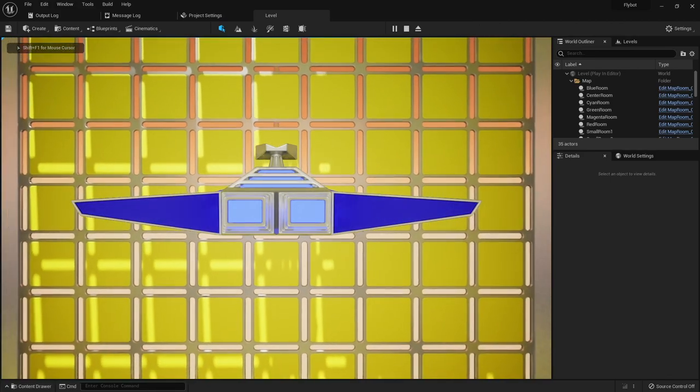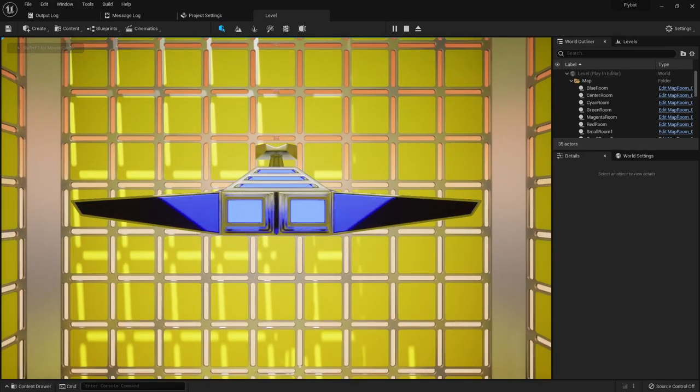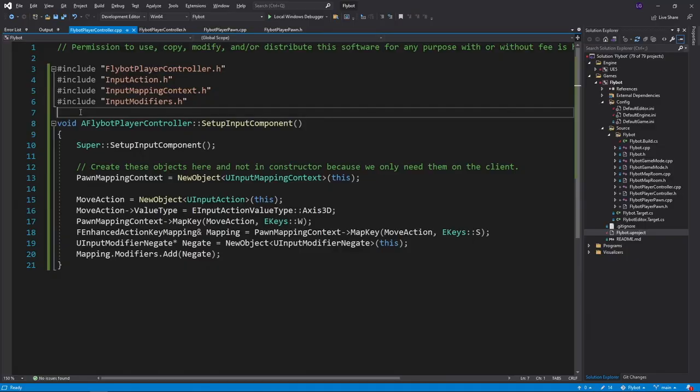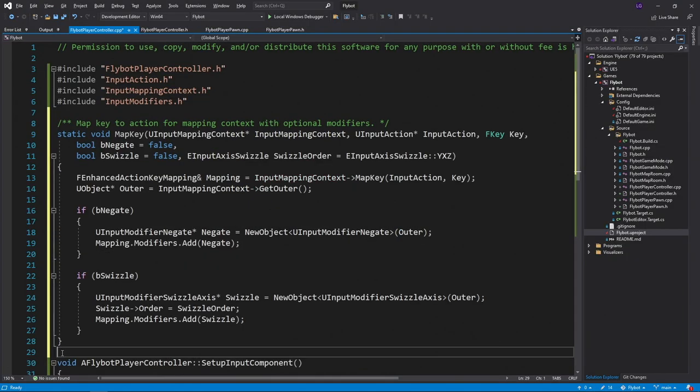Now let's map some keys for left, right, up and down. To do this, let's first add a helper function to map our keys. As we add more modifiers, this will help keep things clean.